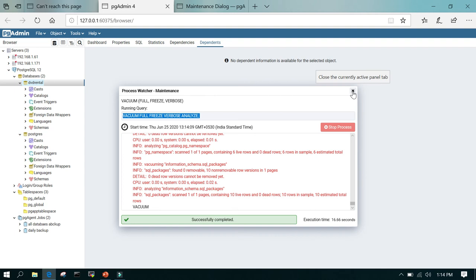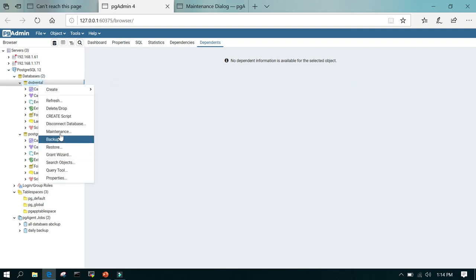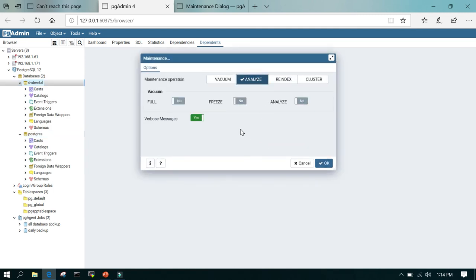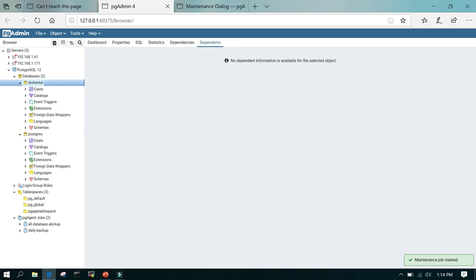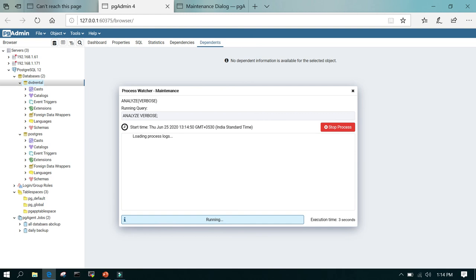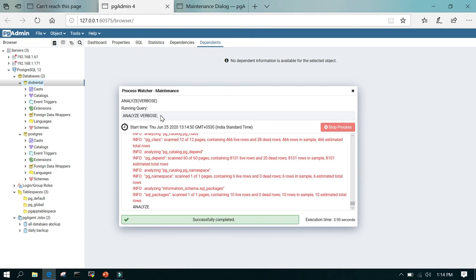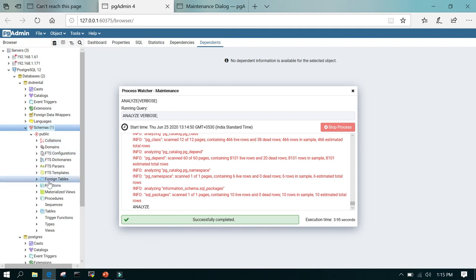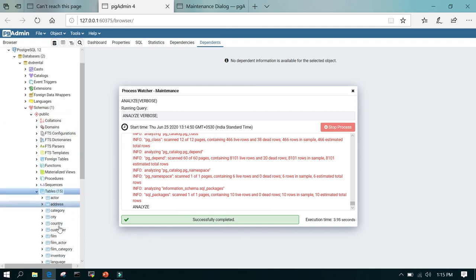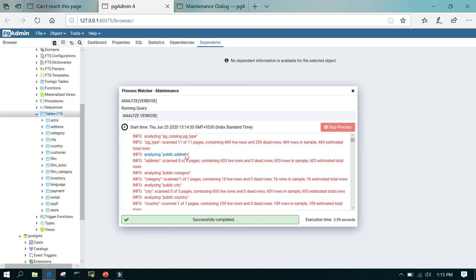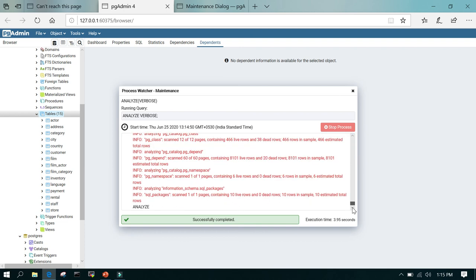Since it is a database which is just in KB, that's why it is taking less time. Going to maintenance again and just doing analyze — if you just do analyze it is going to analyze all the tables in this particular database. Click OK and you can see more details: it says analyze verbose, meaning it is going to analyze all the tables in this database. You can see the data tables listed here — it is analyzing public.address, which is one of the tables. Analyze increases the performance of your database because the query planner updates the statistics, which are used during execution of SQL queries.